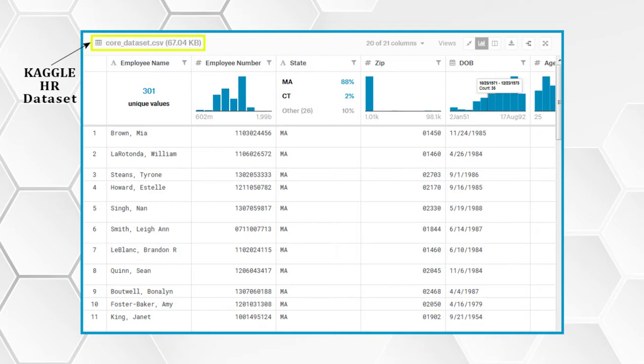Here we are using the Kaggle HR data set by Dr. Rich. We can also use real-time, live, or dynamic databases, and integrate it with existing ecosystems easily.